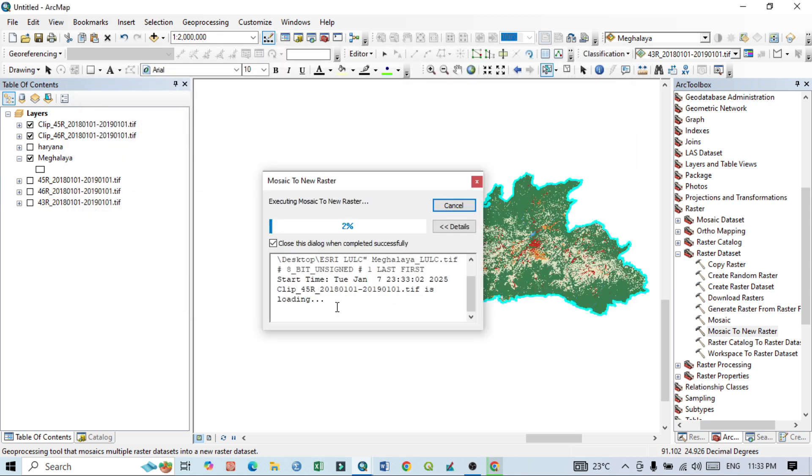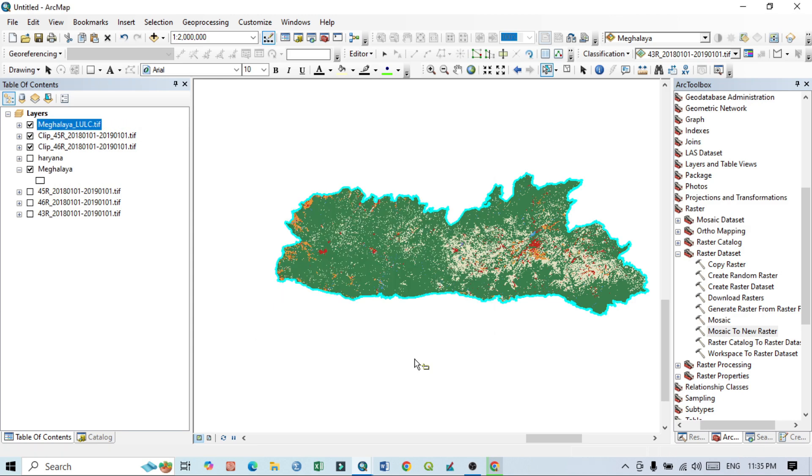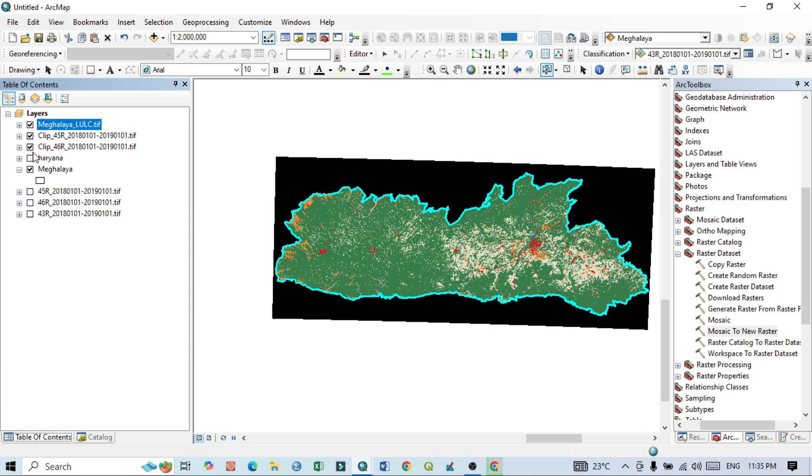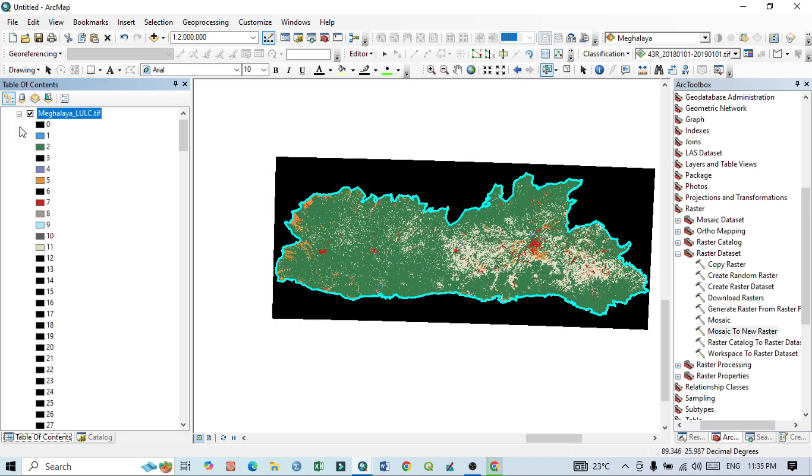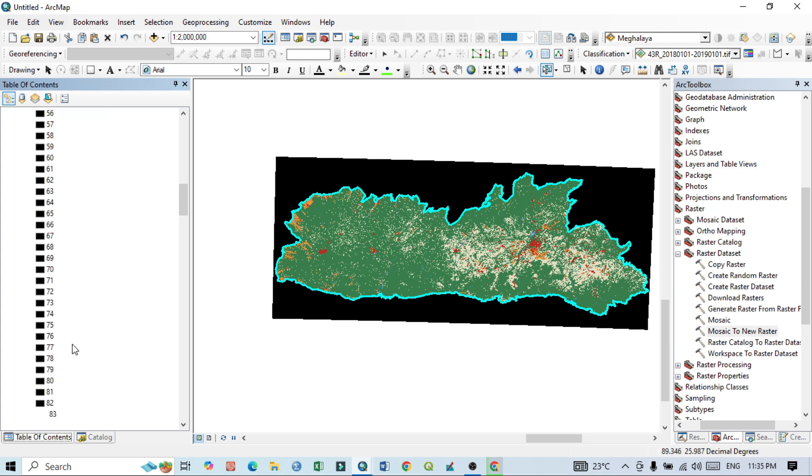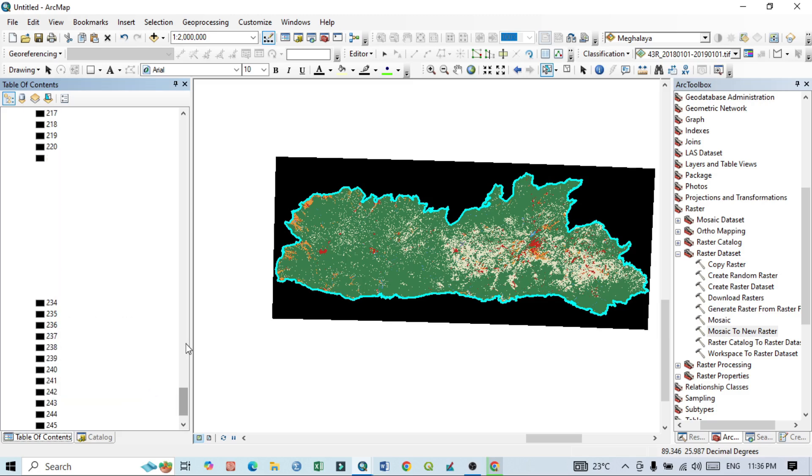It will take few times, few minutes. Process complete. I want to uncheck this one. Our process completed. If I click here you can see there's a total 255 layers, but we know that LULC map has total nine classes.